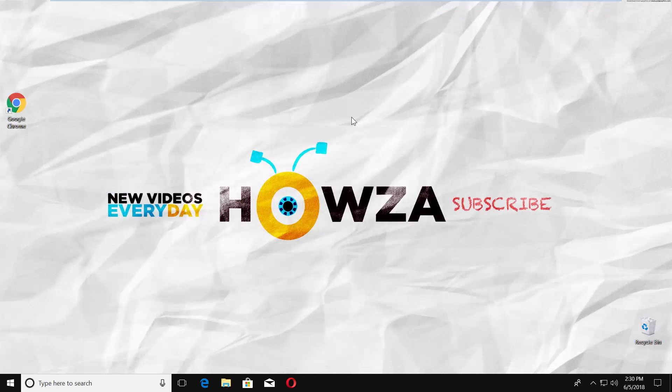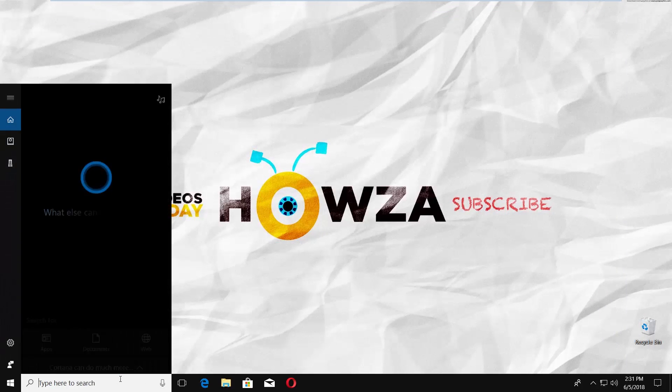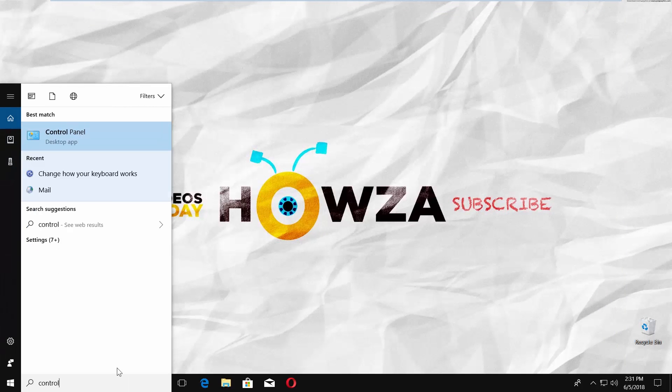You can also do it another way. Go to Taskbar Search and type Control Panel. Click on it to open.